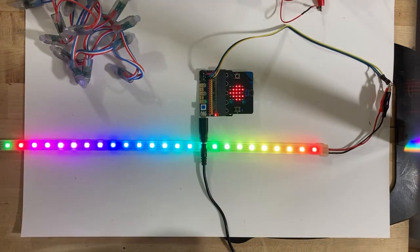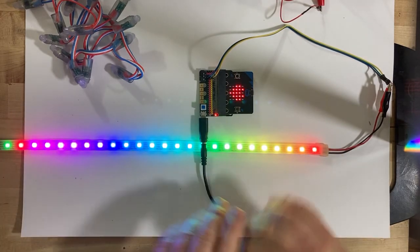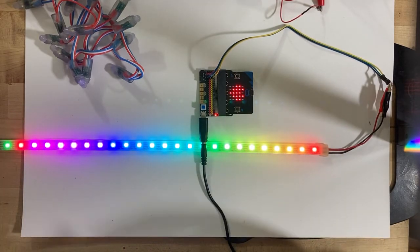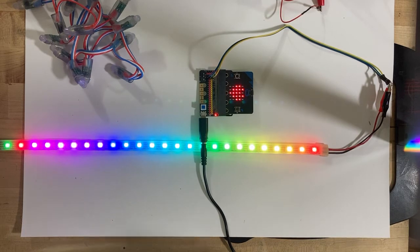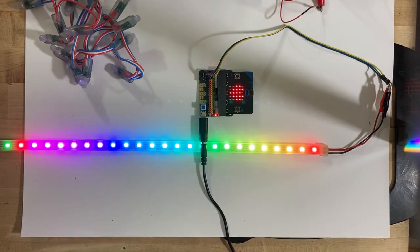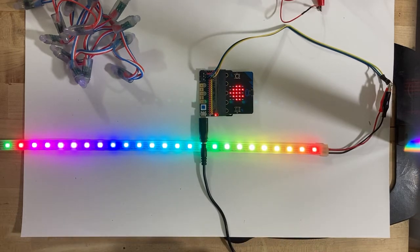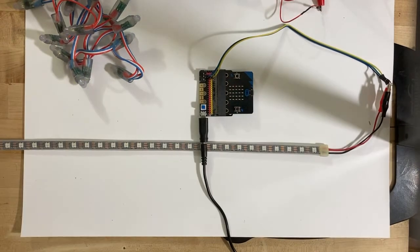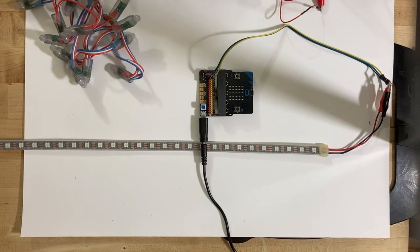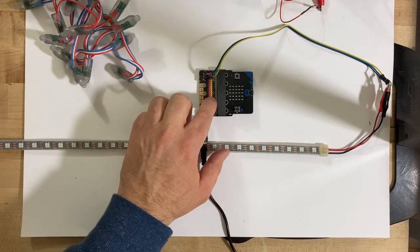My thought is to have a NeoPixel strip or LED strip up that the kids could code each week, and they get to take turns coding it. That is my idea and it works.